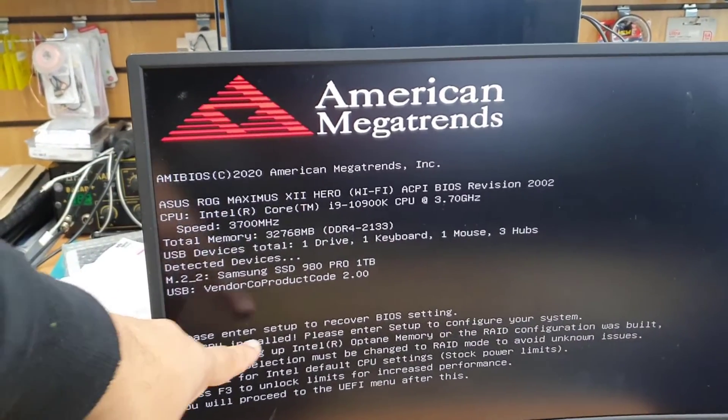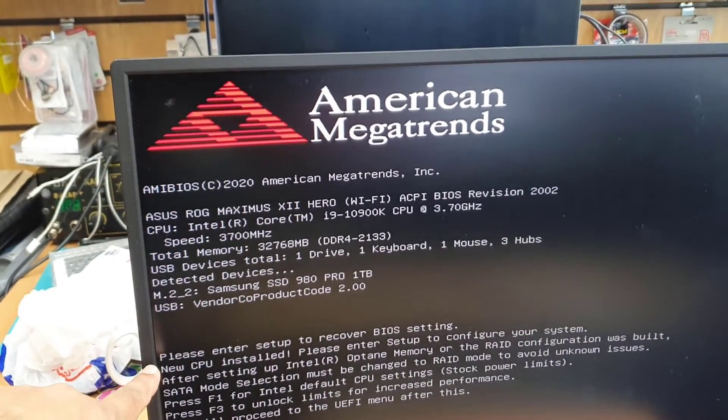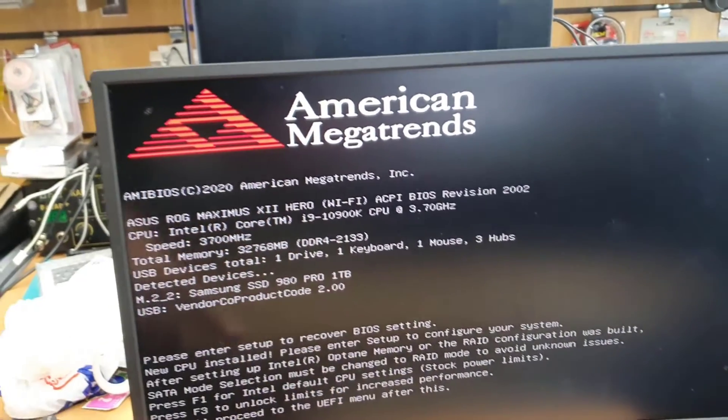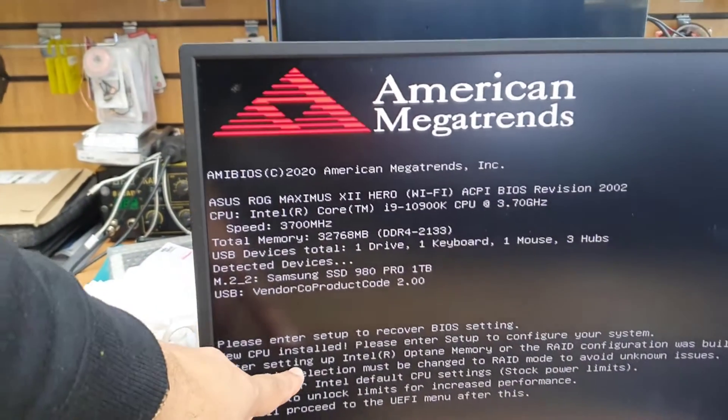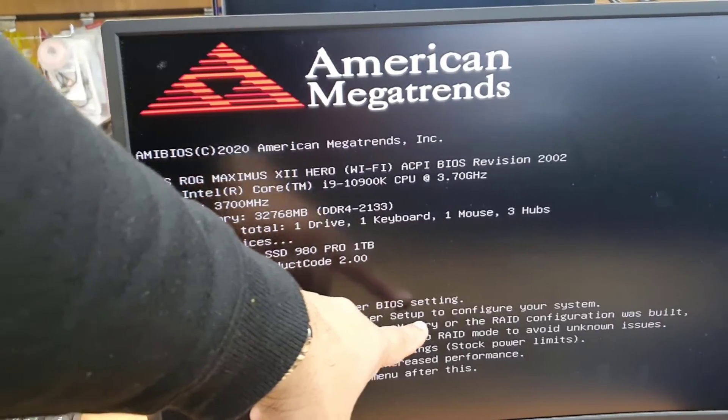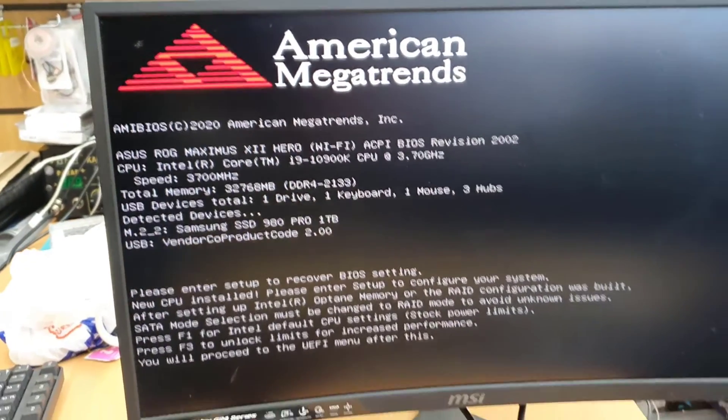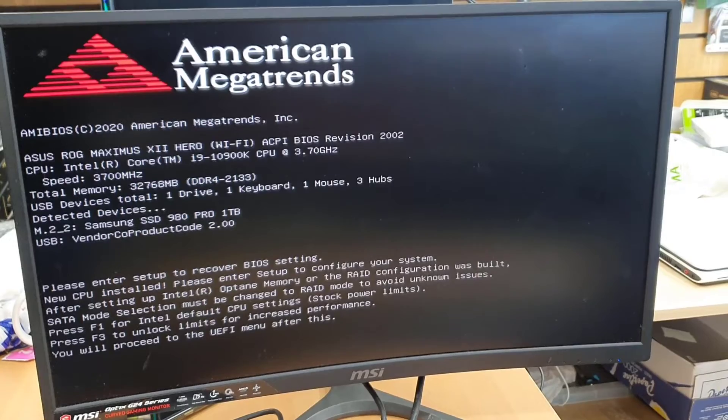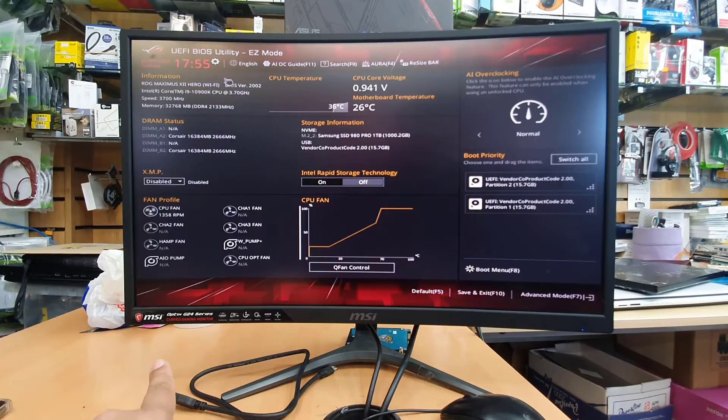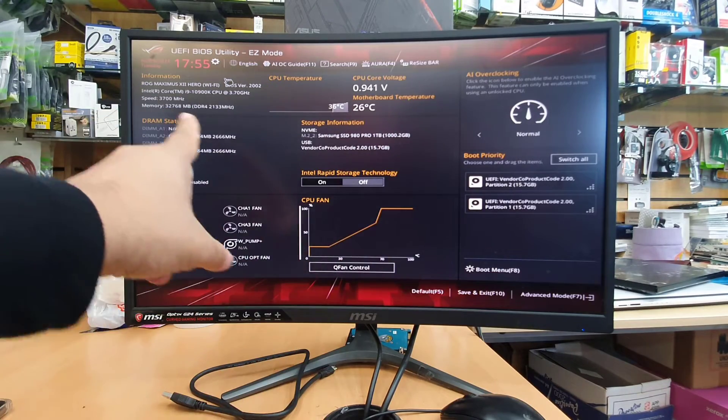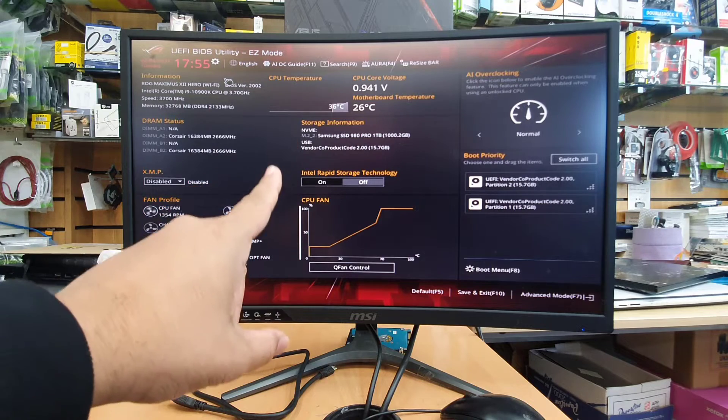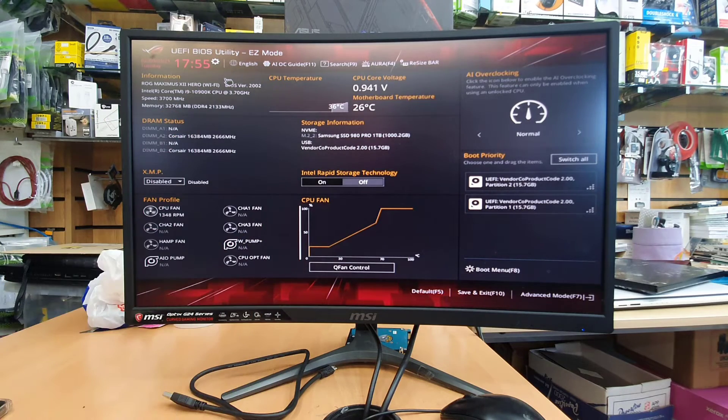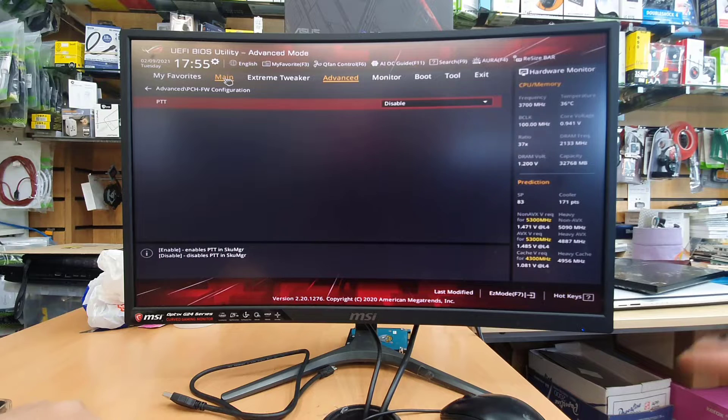Now there are three options. You can press either F1 to get Intel default CPU settings or if you want to get boost up, kind of overclocking, then you can press F3 to unlock limits to increase the performance. So I'm going to press F1 to get into BIOS and now I'm going to press F7 to get into advanced mode. So let's press F7.